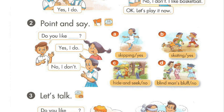Point and say. Do you like skipping? Yes, I do. Do you like hide-and-seek? No, I don't.